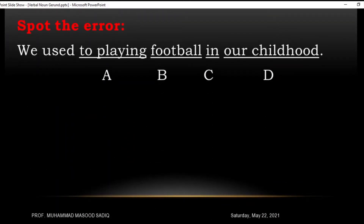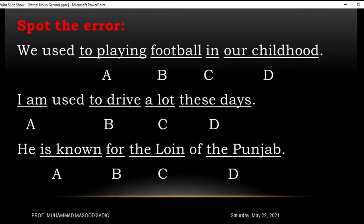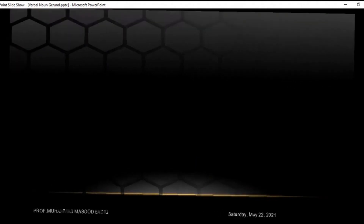In the paper, questions can come like this: 'We used to playing football in our childhood' — here you have four options: alpha, beta, charlie, delta, and one of them contains an error. 'I am used to drive a lot these days' — again four options, three correct and one incorrect. 'He is known for the line of the Punjab' — four options, one incorrect. You just have to spot the error. We will see and correct them later.